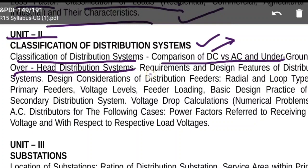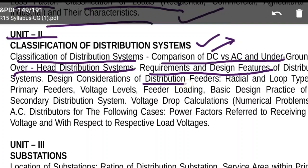Underground versus overhead distribution system is another topic. Also covered are sequence requirements and design features of distribution systems — proper voltage, reliability, and simplicity are considered. Design considerations of distribution feeders are important: what is a feeder, what is a distributor, what is a service main. Small 2-mark questions will come based on feeder and ring main distributor.